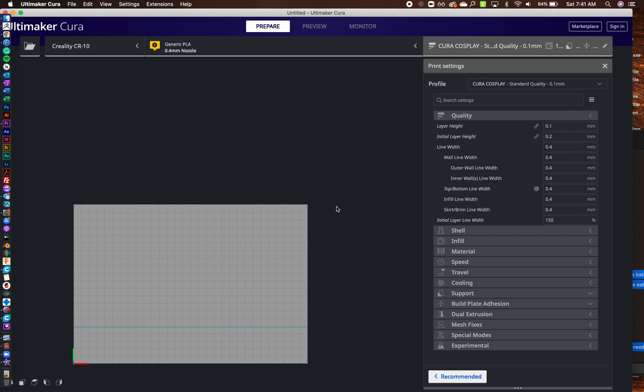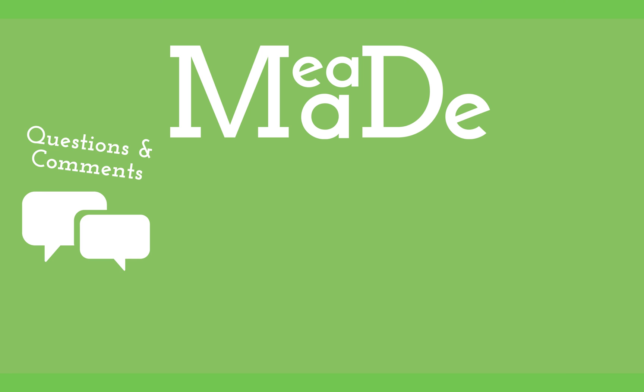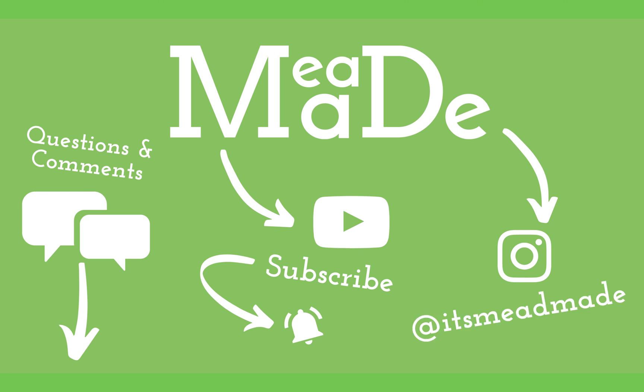And please don't forget to like this video and subscribe to me. I'd really appreciate it. And other than that, I hope you have a great day.